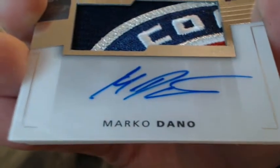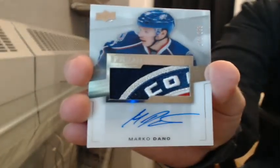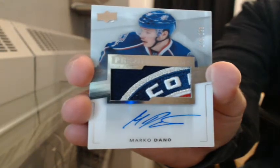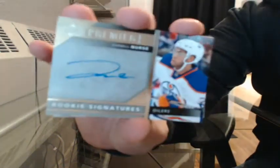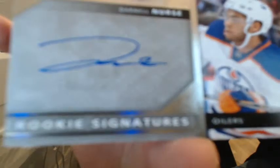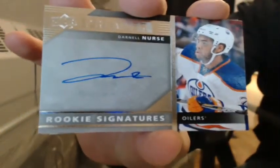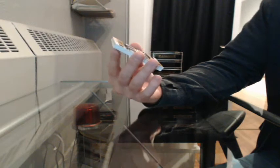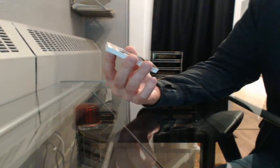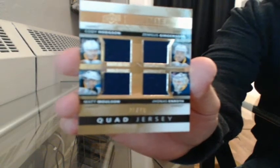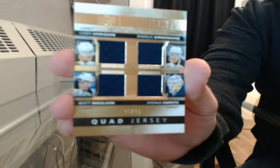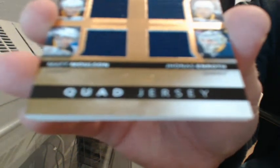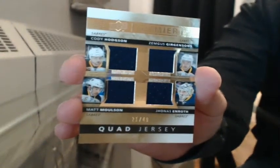Everything's coming up jupe. Rookie signatures for Edmonton, Darnell Nurse. Go Oilers. Quad Jersey, 21 of 49. Cody Hodgins, Zemmigus Jurgensens, Matt Wilson, Jonas Enroth for Buffalo. That is true, but spots would be, what was the chart? 21 bucks a spot. I don't think we'd get it going today, honestly, guys.